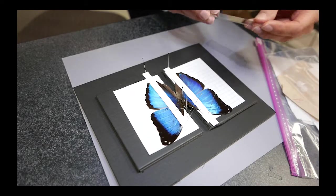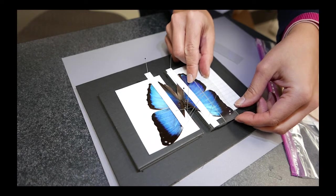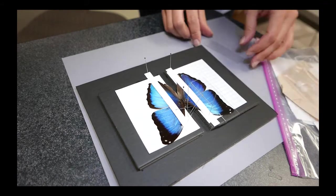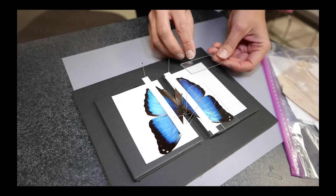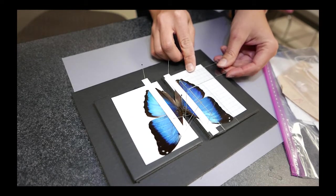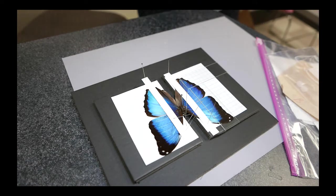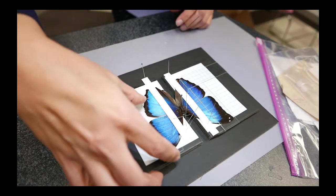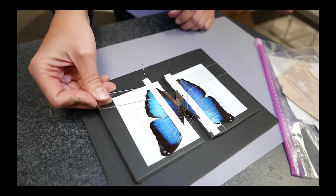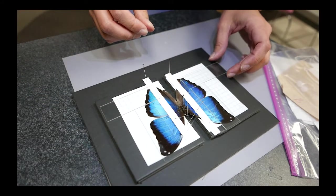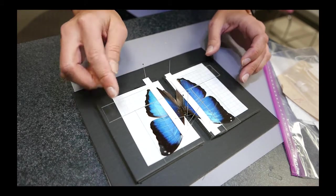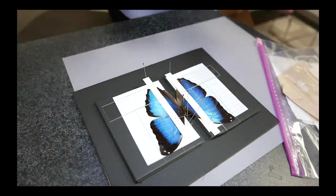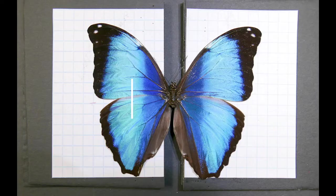The last step is to add glass slides to help the wings stay flat as they dry so you don't get any curling. Then you're done. Let the butterfly dry for at least 48 hours before removing the paper and the glass slides.